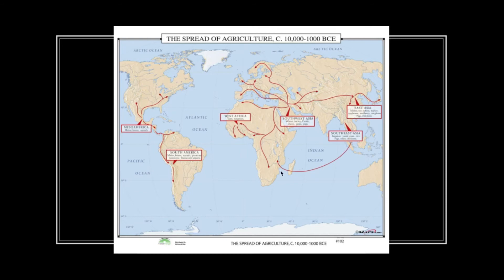Even though agriculture was established throughout the world at various times and independently, agriculture was still a way for humans to connect with one another — to trade their knowledge, experiences, and goods, and to spread various types of plants for human consumption.